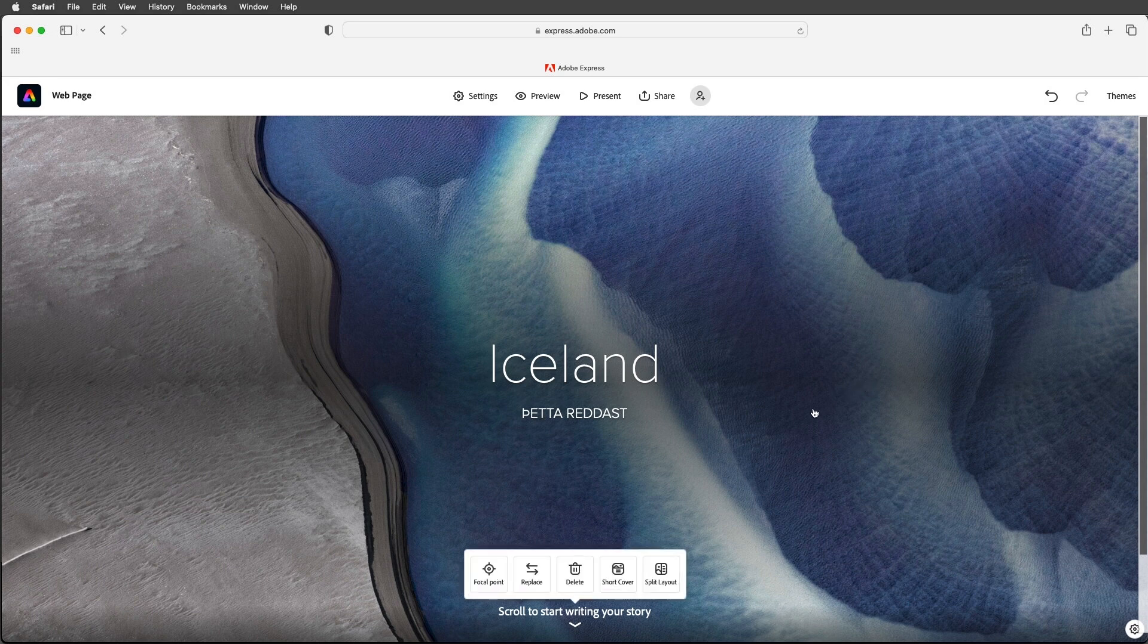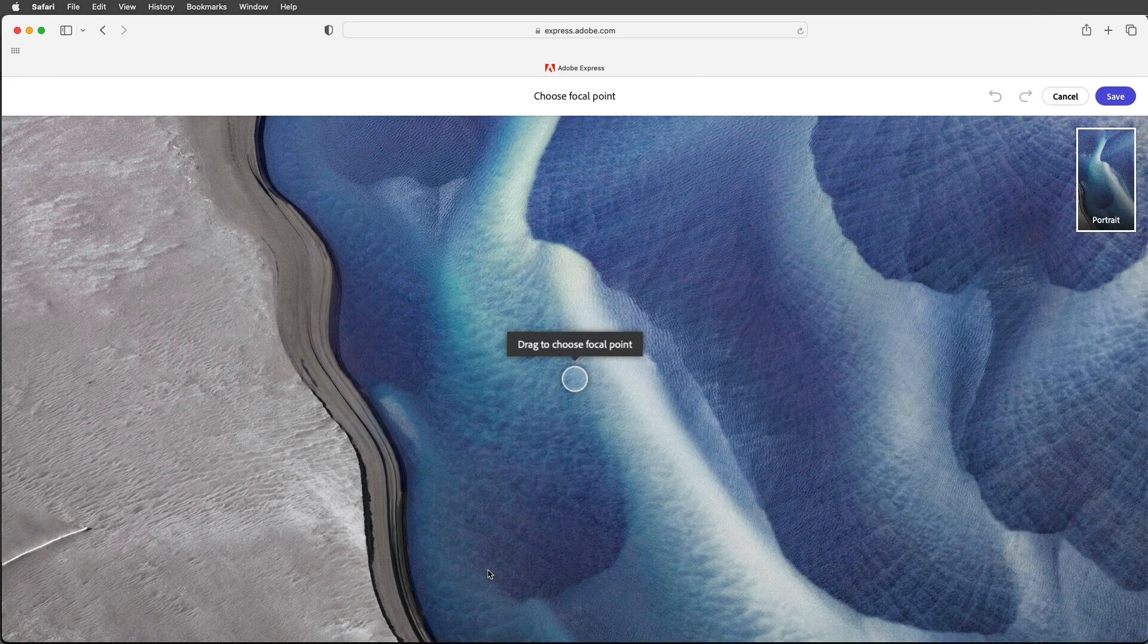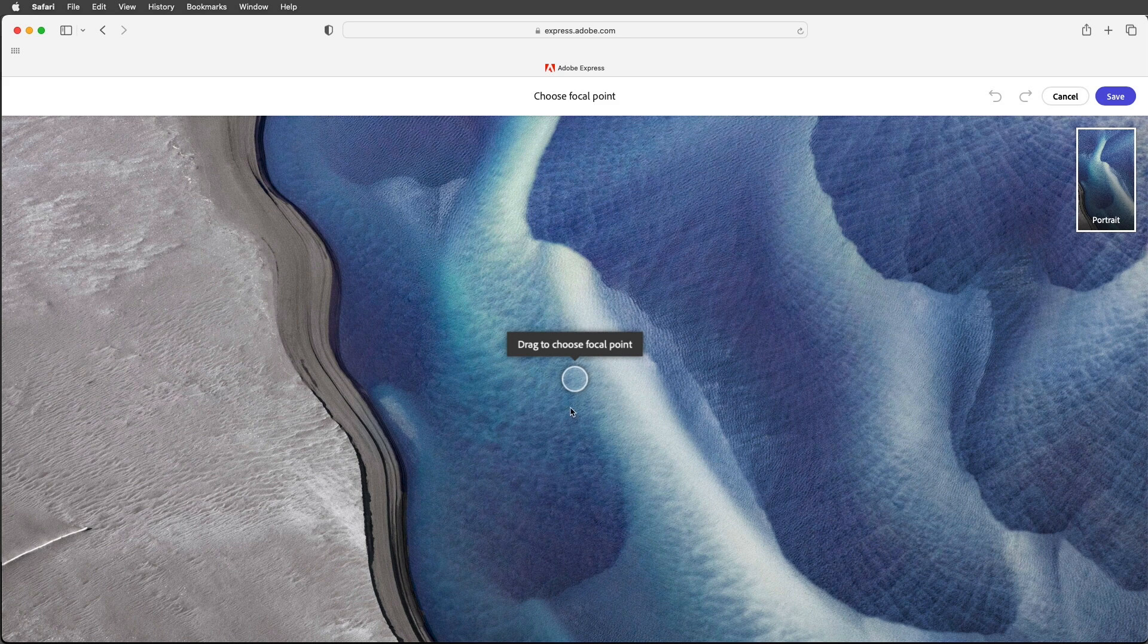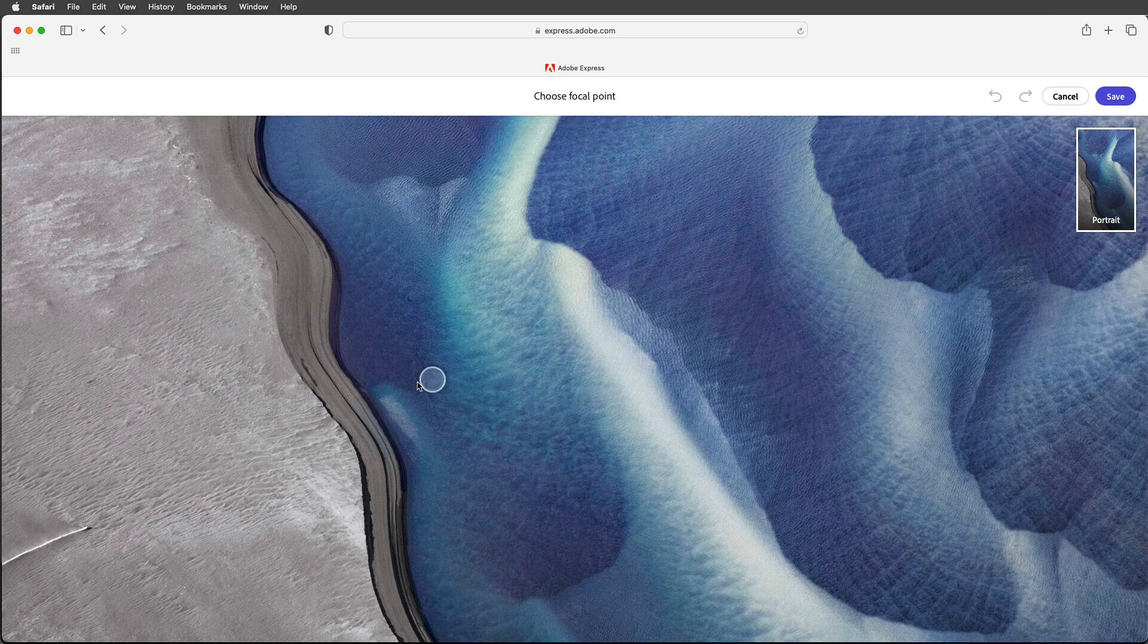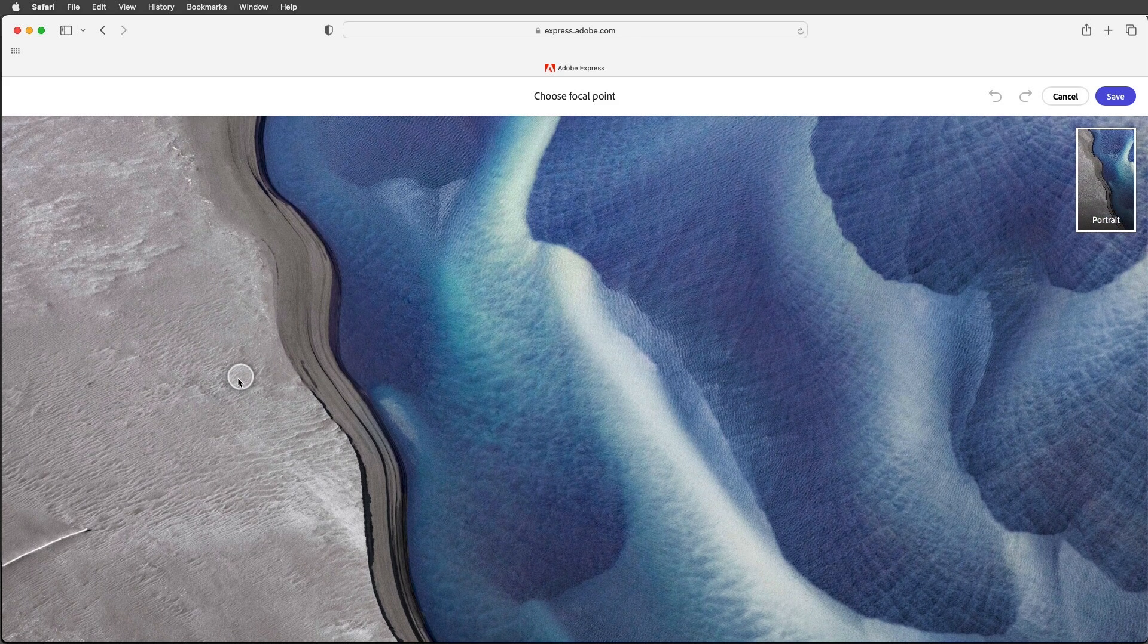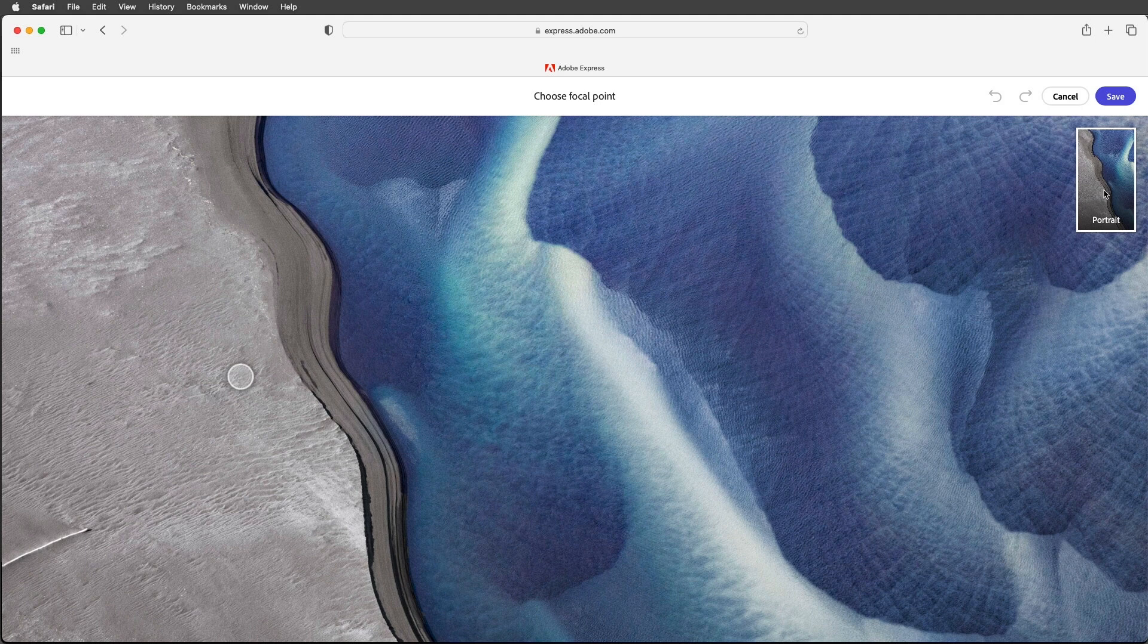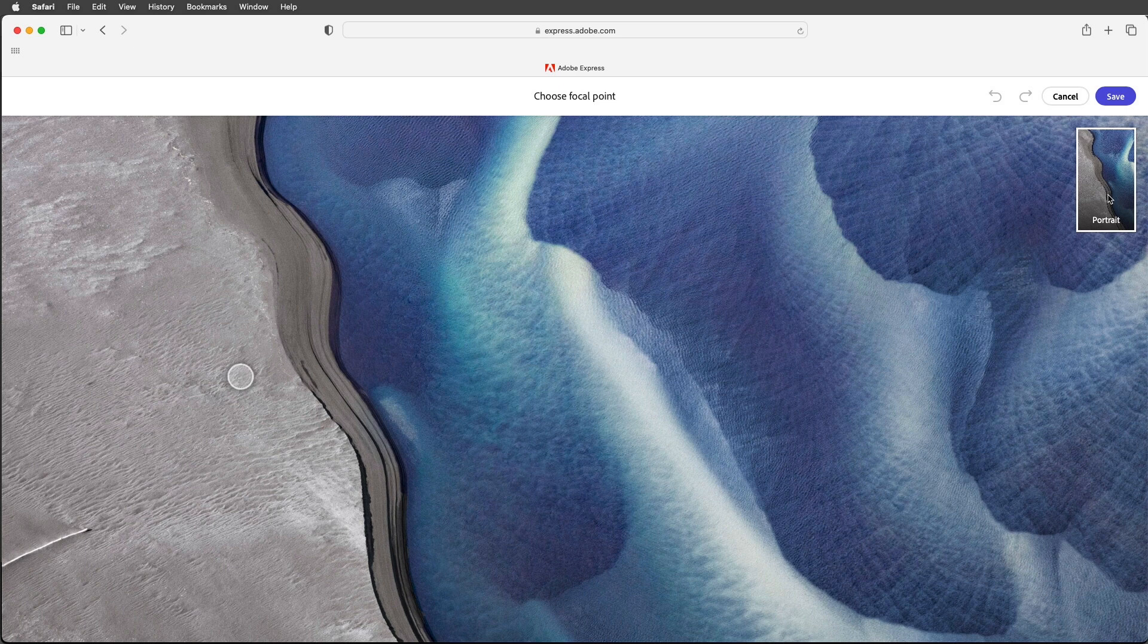I'll go ahead and put that back in the center for now and then I'm going to click in the photograph which will give me this option to set the focal point. I'll go ahead and drag that over a little bit to the left and we can see a preview of that in the upper right. This is going to help me to select the correct positioning of this cover photo across devices that might have different orientations.